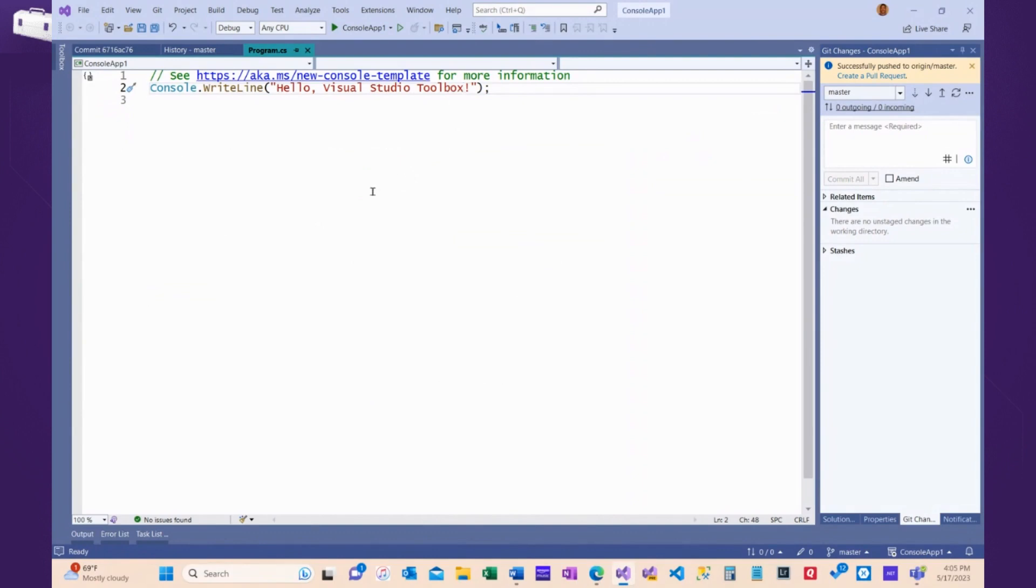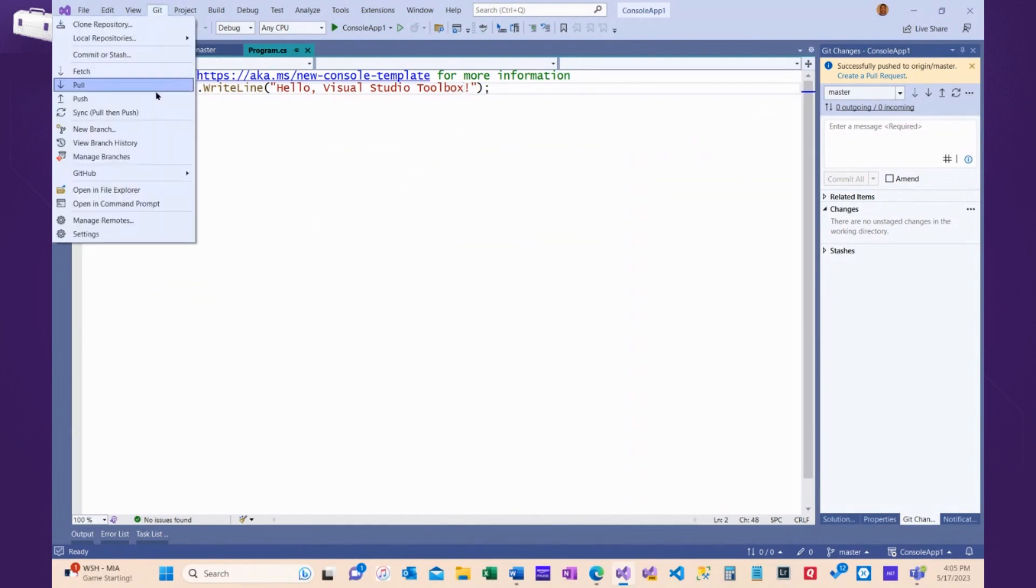Now, I've got a couple of choices. I can do a pull, which will bring down those changes and overwrite what I wrote, but maybe I want to see what the changes are ahead of time.